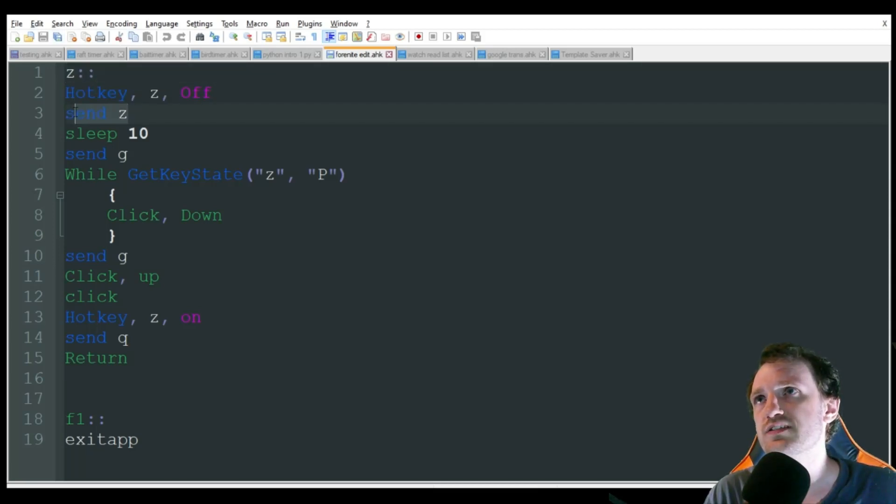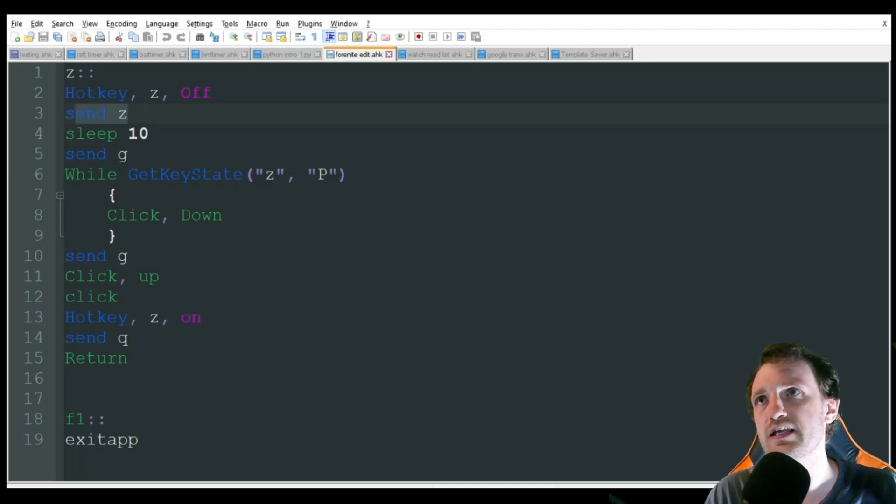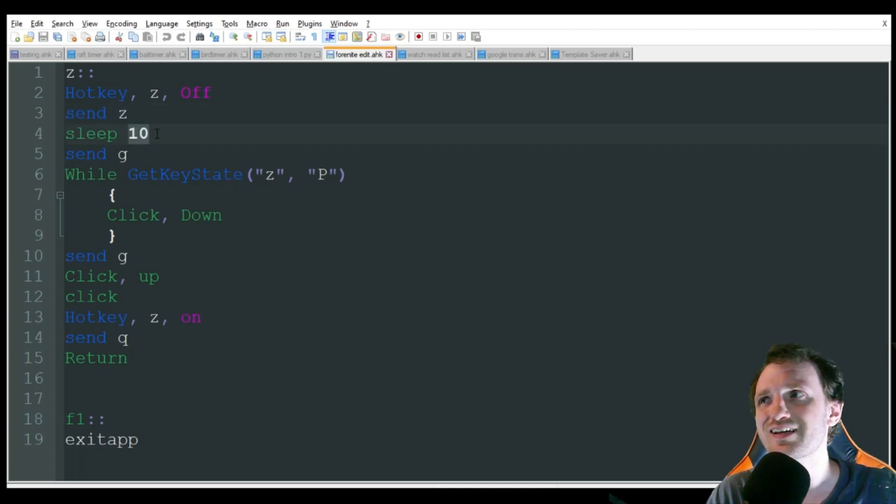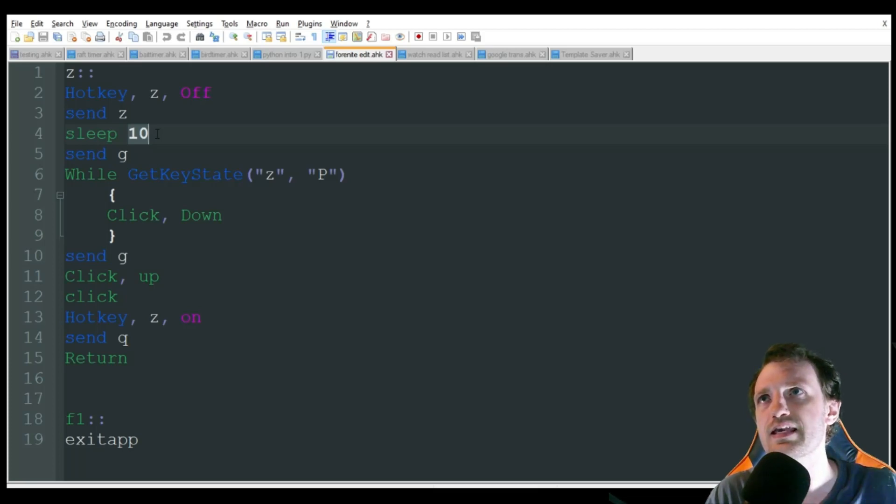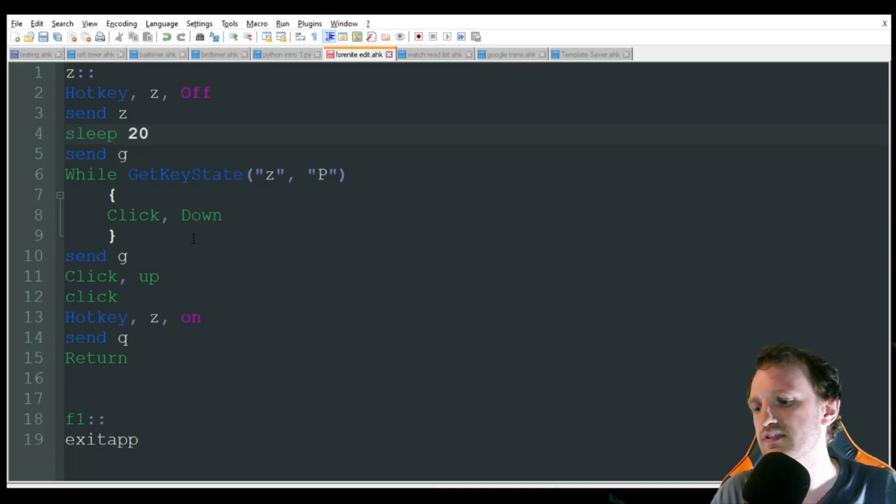It's going to send Z, which is going to automatically switch me into the build mode, targeting building a wall. Then it's going to sleep for 10 milliseconds. That's just to give it a second for that wall to spawn within the game. You might have to play with this a little bit, depending on your game. You can go like 20 milliseconds. You don't have to go too high, though.